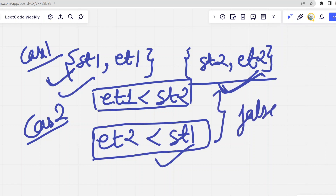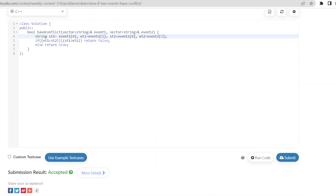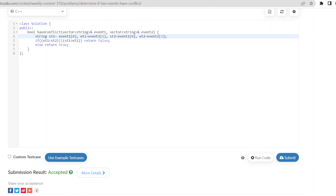In these two cases we return false, and for all other cases we return true. In the code, we extract the strings from the vectors — st1 as the start time of event one, et1 as the end time of event one, and similarly for event two. Then we implement those two conditions where we return false, and in all other cases we return true.